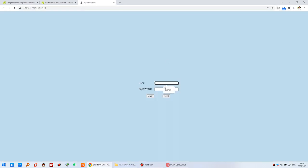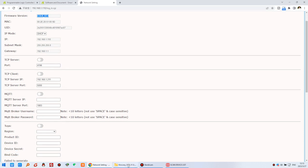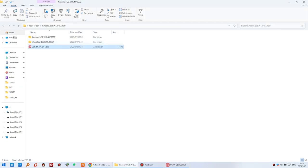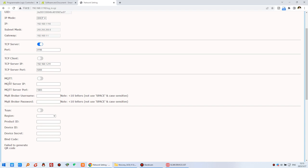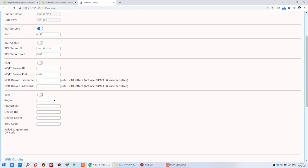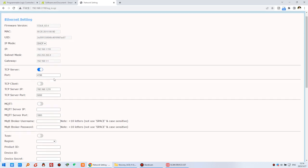Enter the IP address, then log in with the default username and password. You can see the firmware version. If you want to use the PC software, enable the TCP server. If you use Home Assistant on Raspberry Pi, you can enable MQTT. If you want to use remote monitoring via the internet or mobile phone, you can enable Tuya — Tuya requires a license from Kinco. First, we just enable the TCP server.